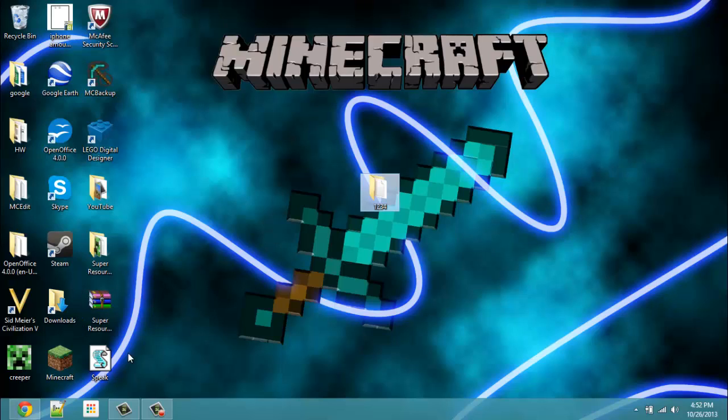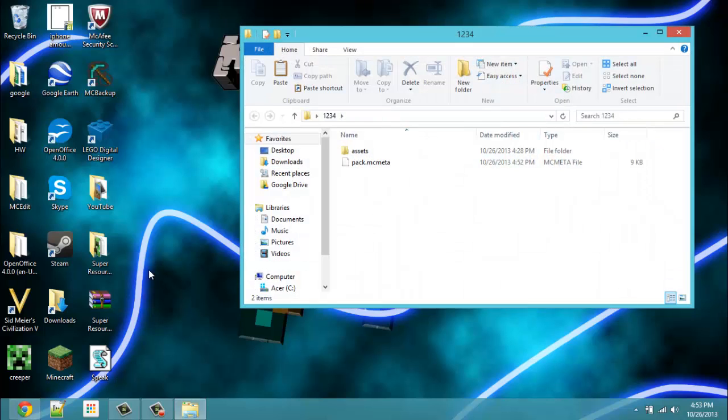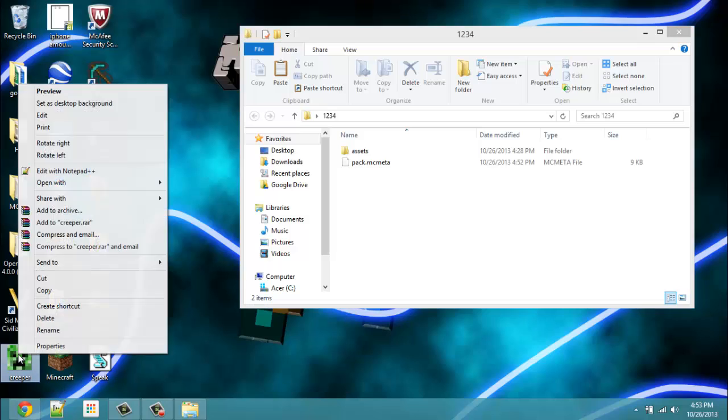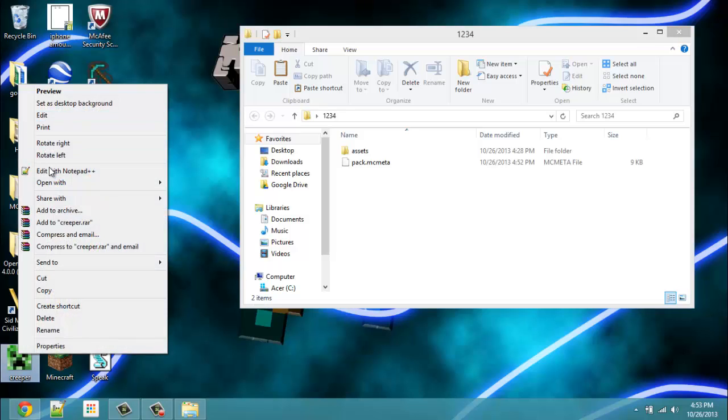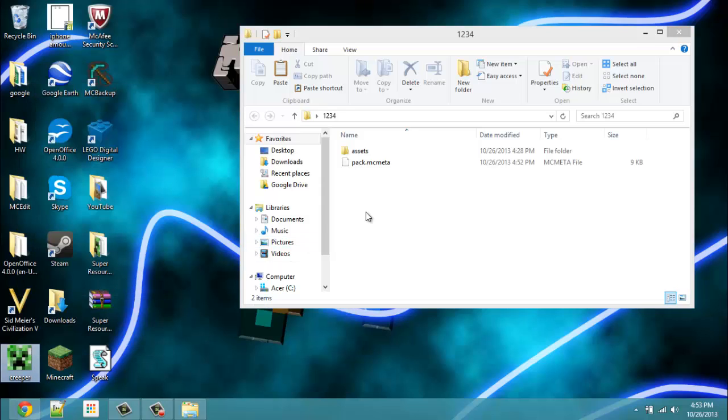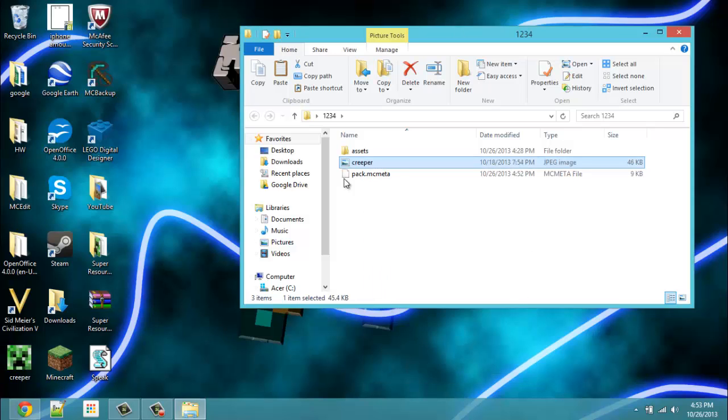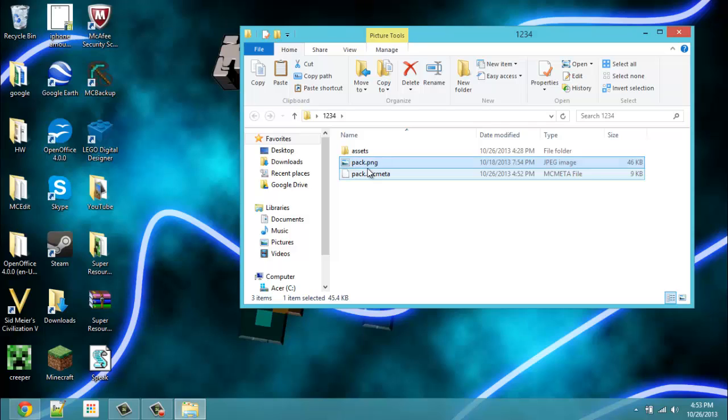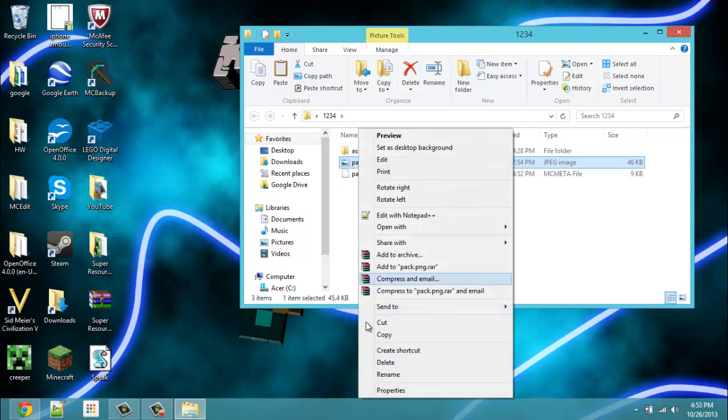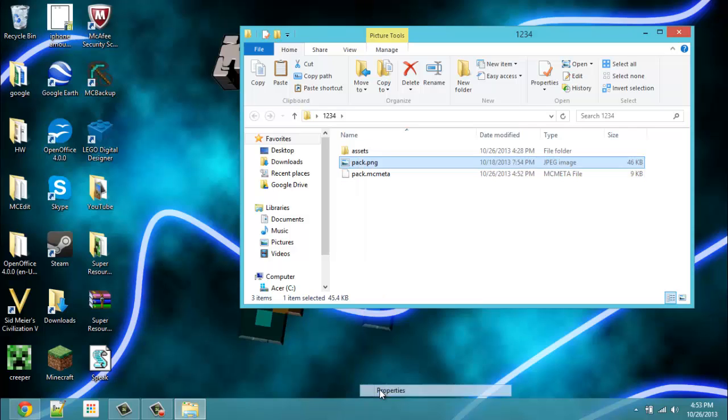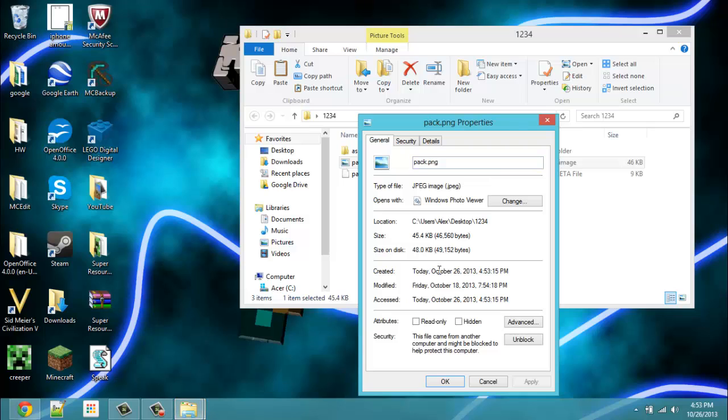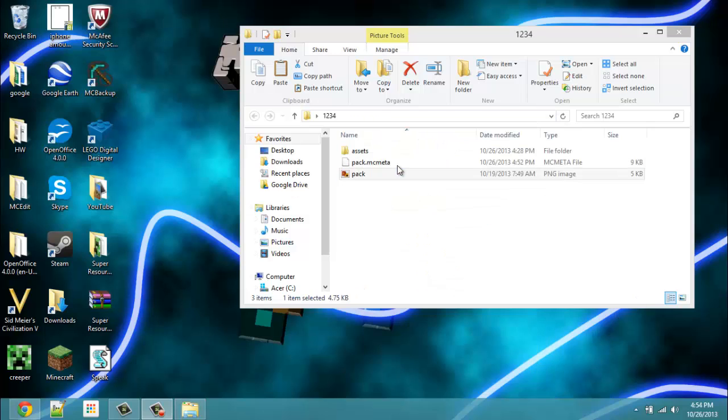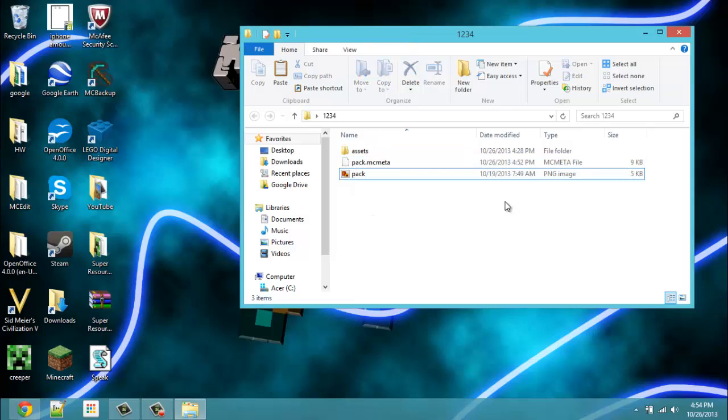Now, you'll notice my Alex had a little picture. Easiest way to do that is take whatever picture you want, copy it, and paste it in here, and then you will have to name it pack.png. This is previously a JPEG image, so they take up plus space, but I'm going to make it so it's png.